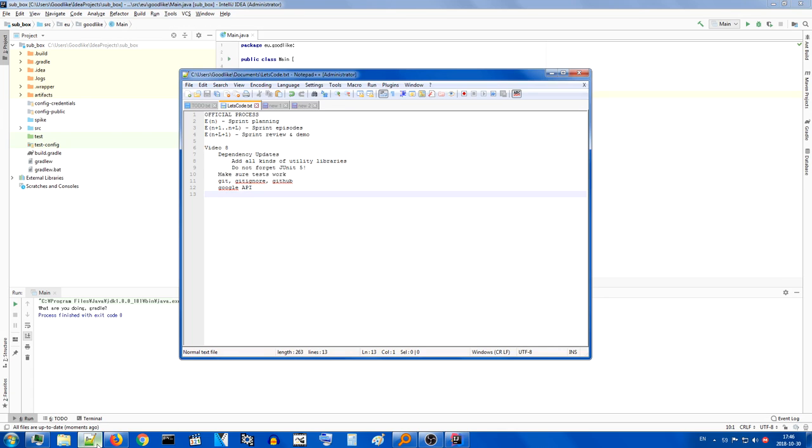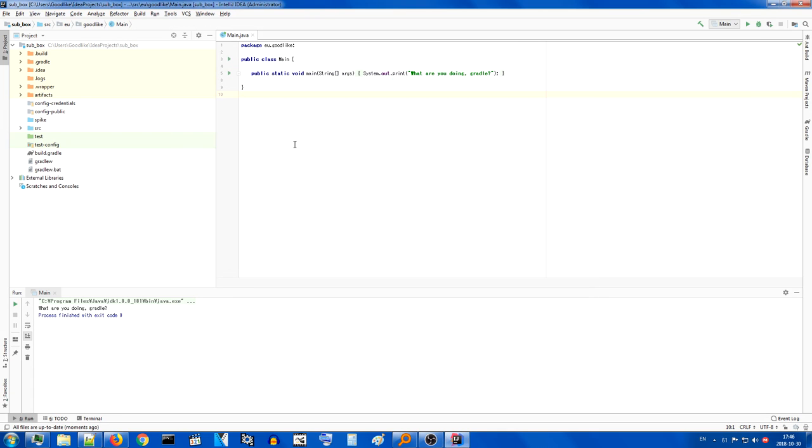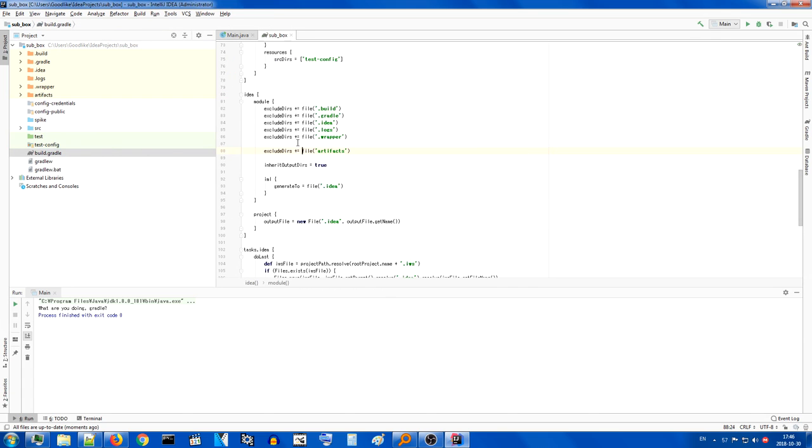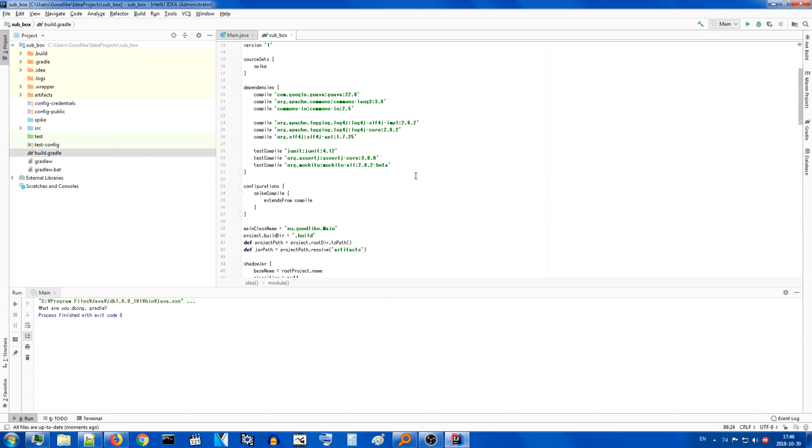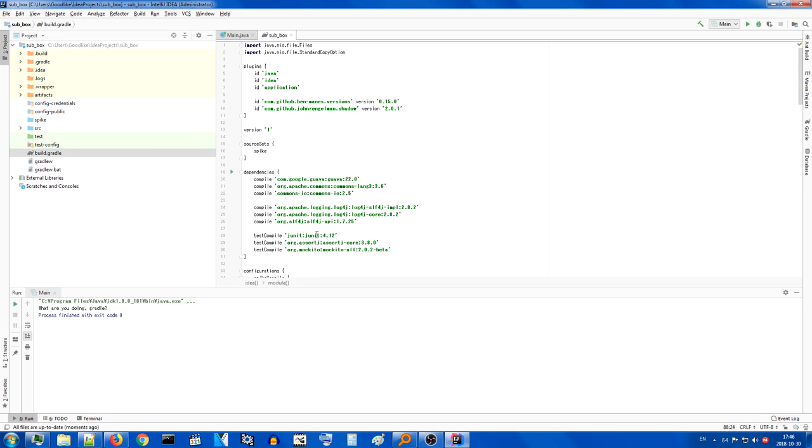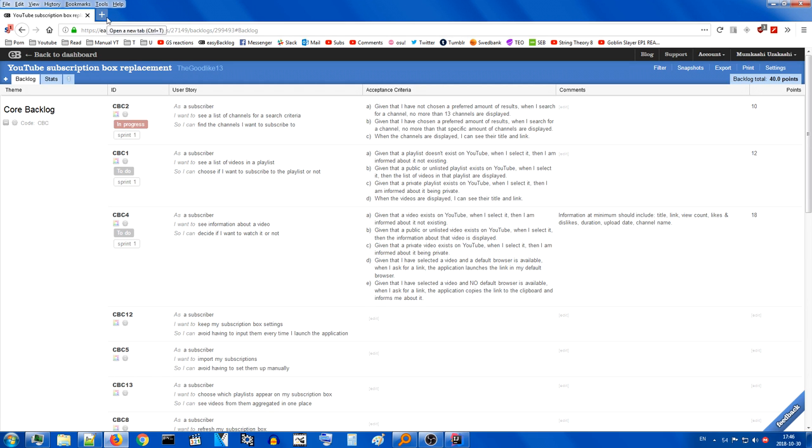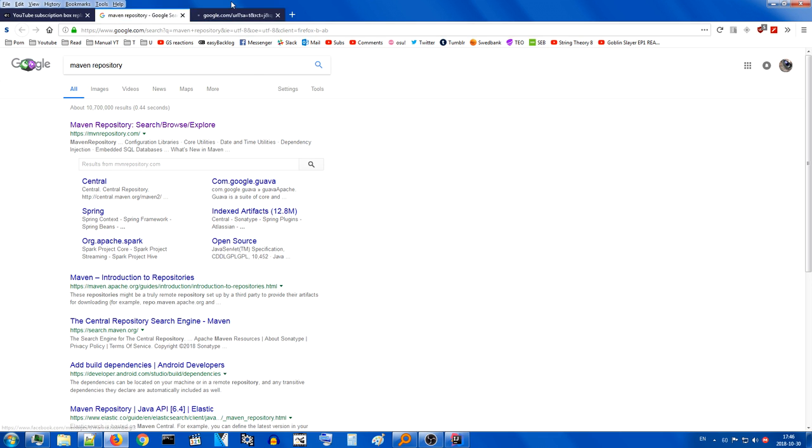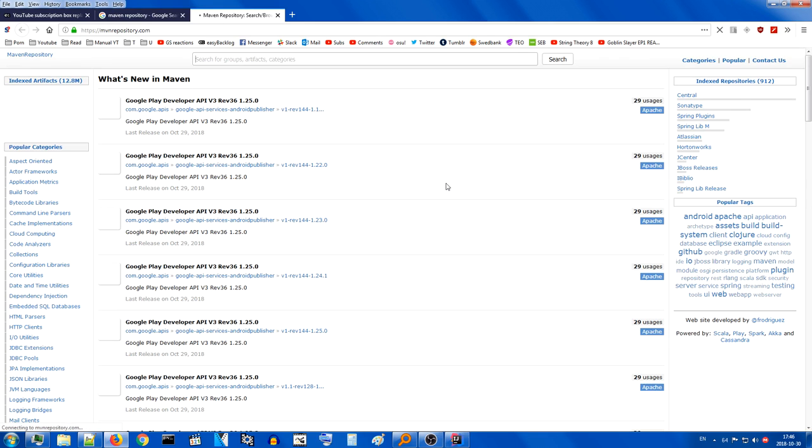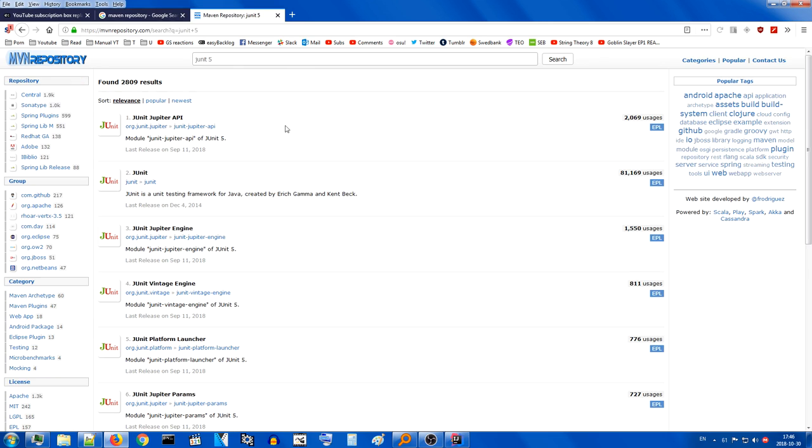Alright, first thing on the agenda dependency updates. Let's get that out of the way. So as you can see right now we're using all kinds of ancient dependencies and some of them aren't even of what I actually want to use. I want to switch to for example JUnit5. Now, best place where I think you can find dependencies is the Maven repository.